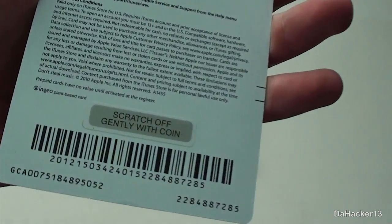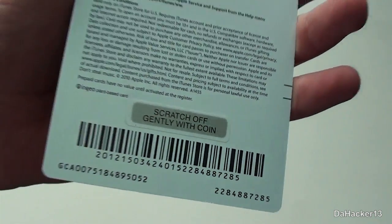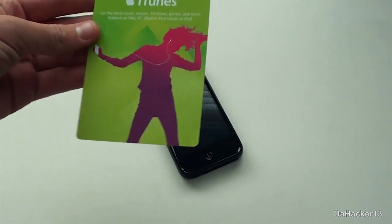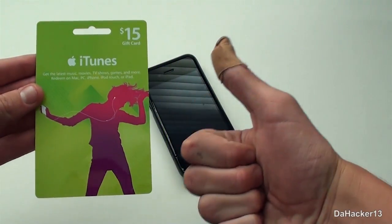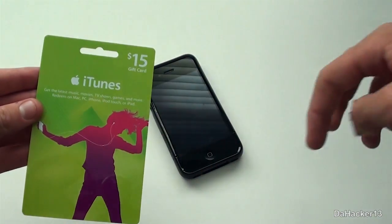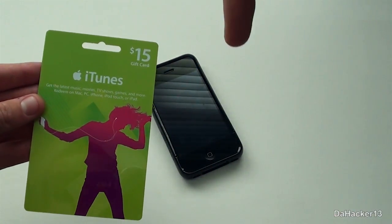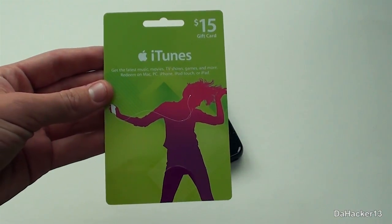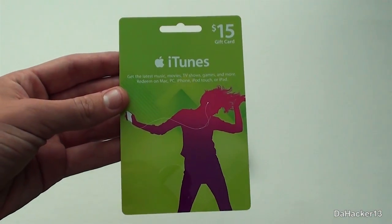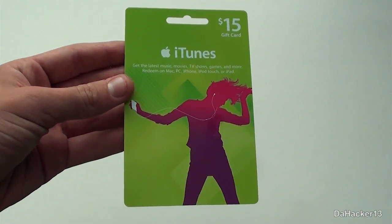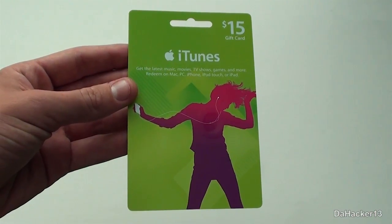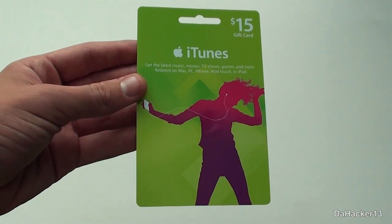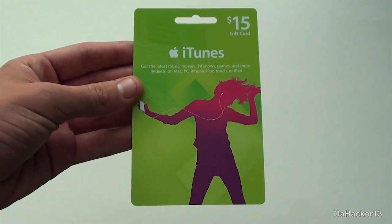I'm just going to be giving away this $15 iTunes gift card. Basically, if this video gets 50 likes then I will randomly choose someone who has commented on this video to give away this gift card. So just like the video, leave a comment down below and you will be entered to win.